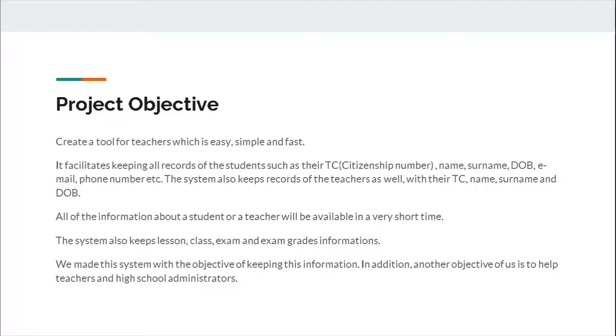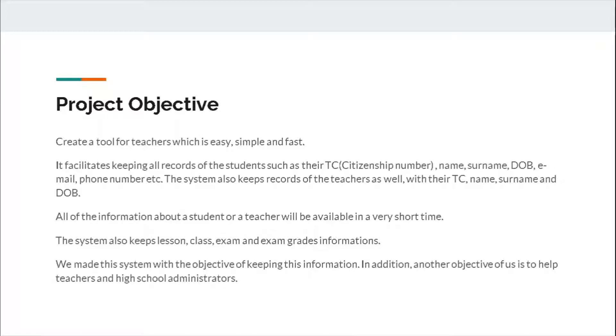All of the information about a student or a teacher will be available in a very short time. The system also keeps lesson, class, exam, and exam grade information. We made this system with the objective of keeping this information. In addition, another objective of ours is to help teachers and high school administrators.